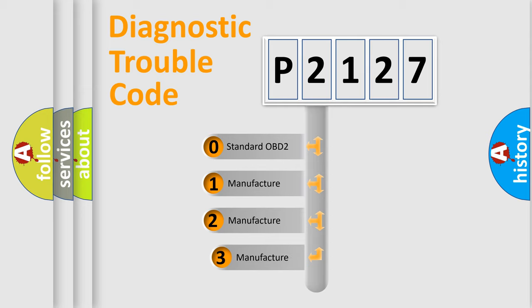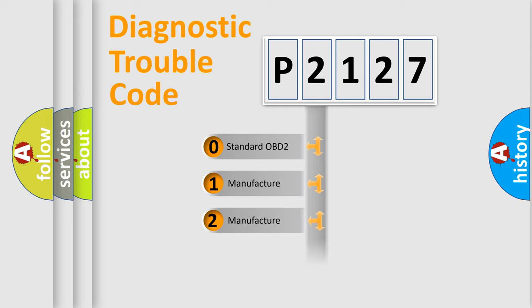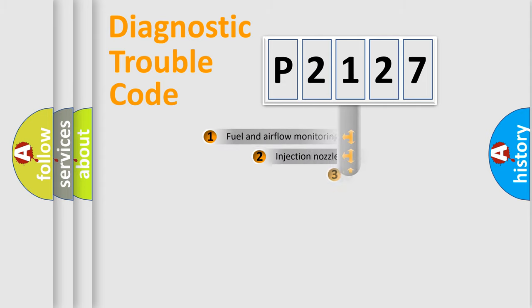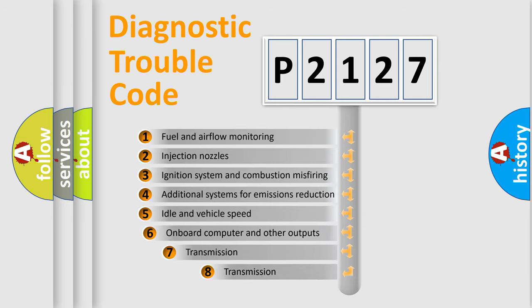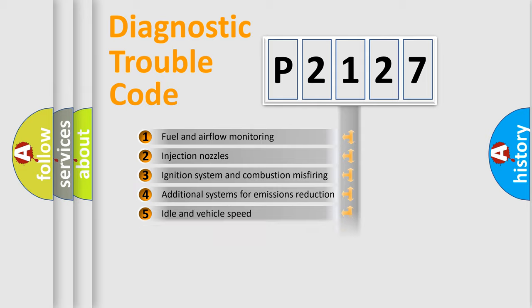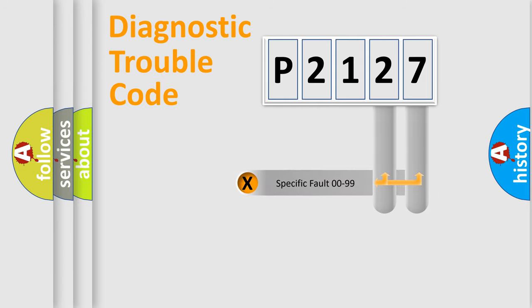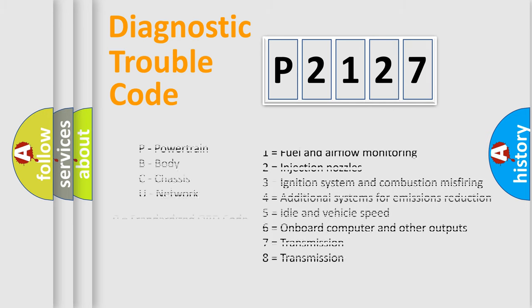If the second character is expressed as zero, it is a standardized error. In the case of numbers 1, 2, 3, it is a more prestigious expression of the car specific error. The third character specifies a subset of errors. The distribution shown is valid only for the standardized DTC code. Only the last two characters define the specific fault of the group. Let's not forget that such a division is valid only if the other character code is expressed by the number zero.